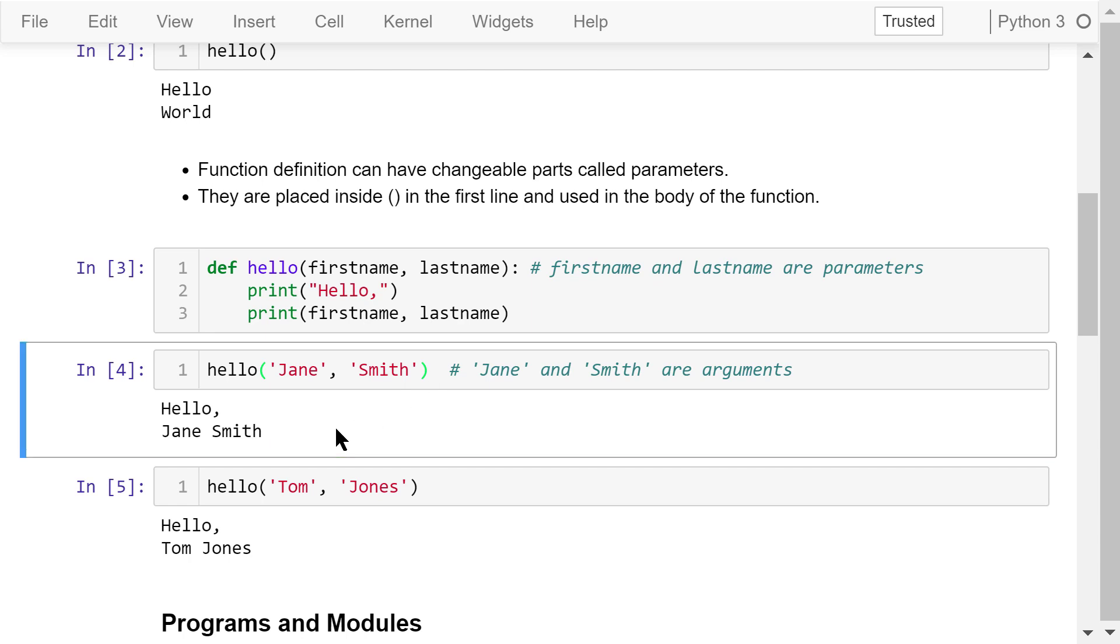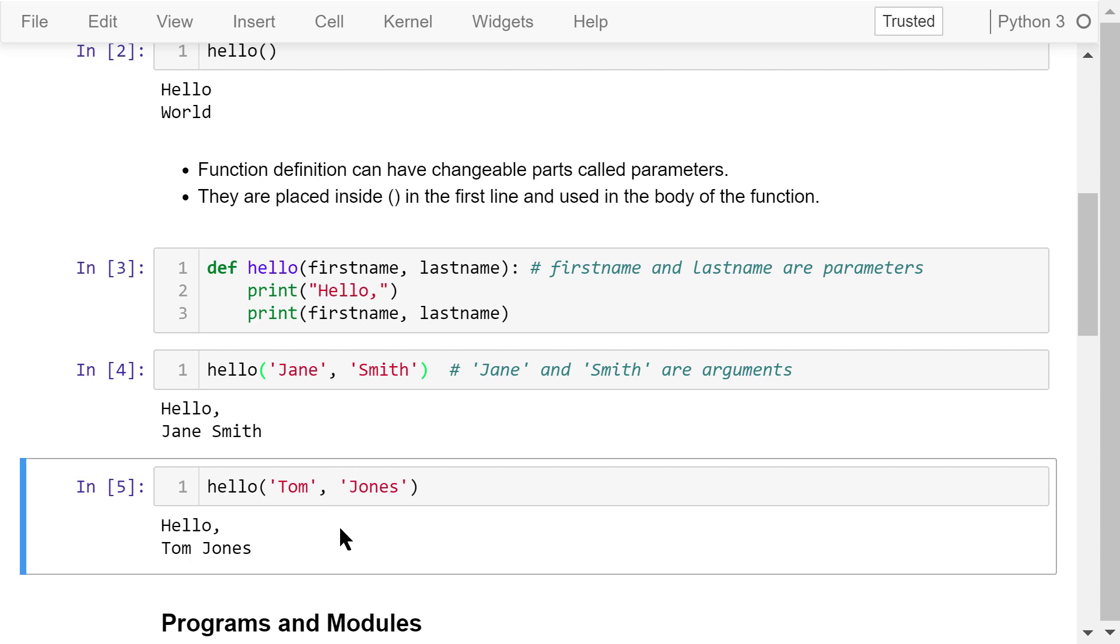An advantage of using functions is that we don't have to repeatedly write these two lines again and again. Later, if we want to say hello to Tom Jones, we can just call the function with different arguments like this.